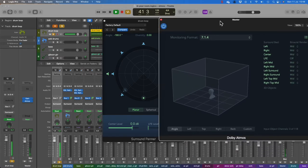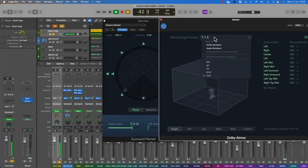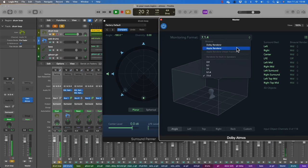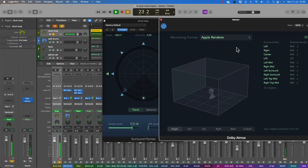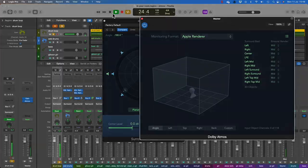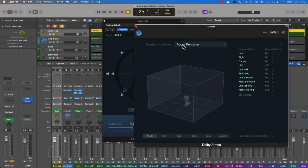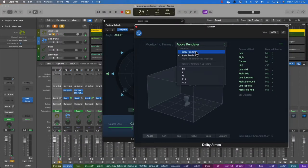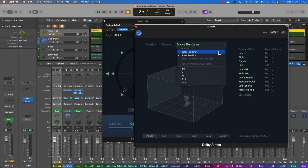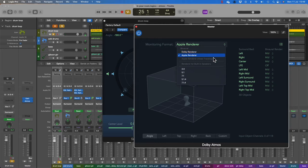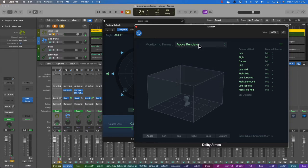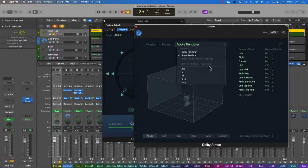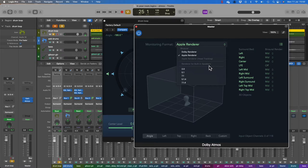If I now change the monitoring format to Apple renderer, the sound returns. These are binaural formats. We have Dolby renderer and Apple renderer. At the time of this video, we have the Apple renderer which will enable head tracking for supported devices such as AirPods. We've also got renderer for built-in speakers for newer Macs with Dolby Atmos speakers.